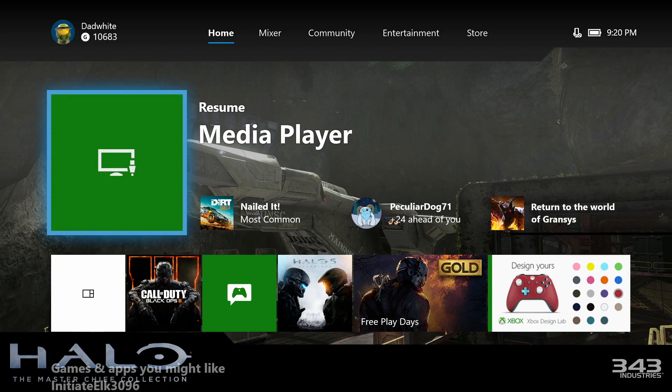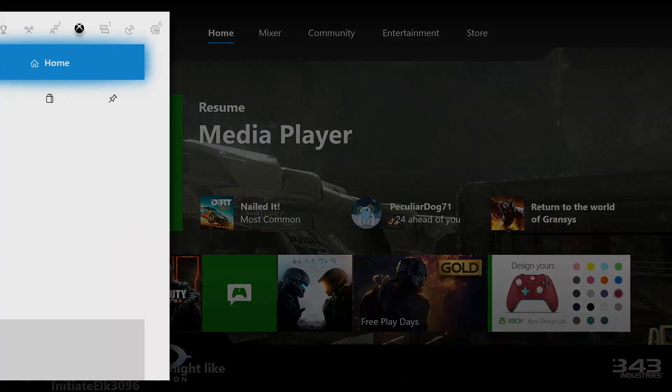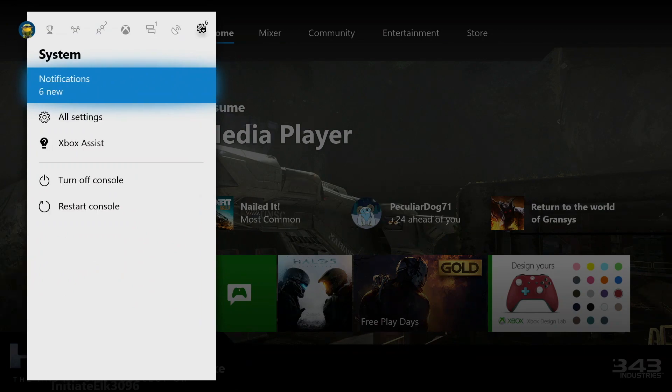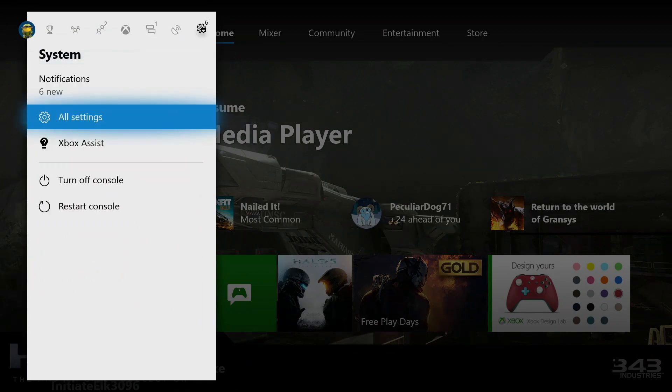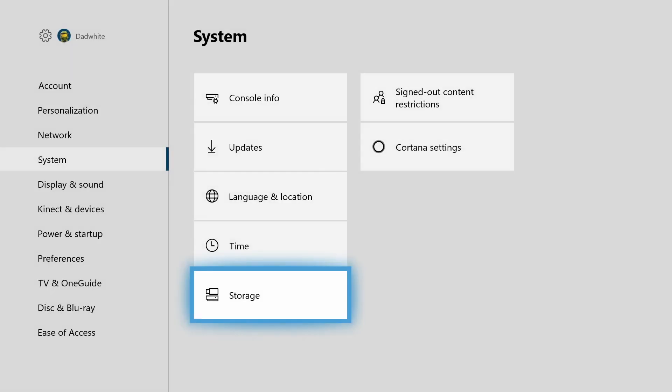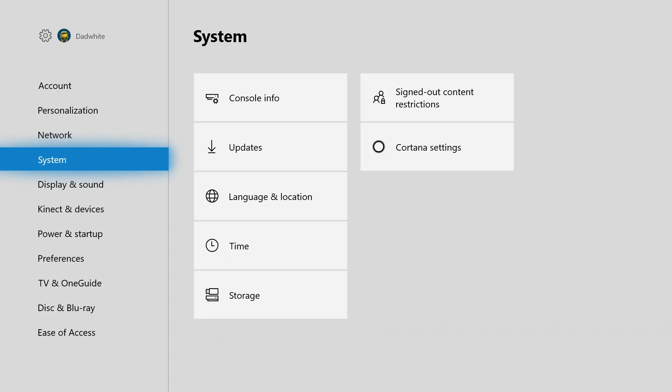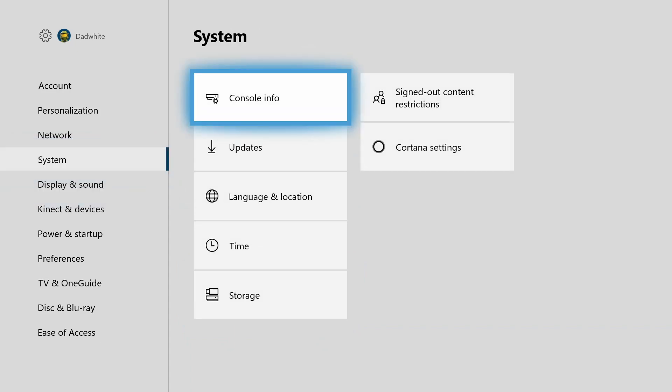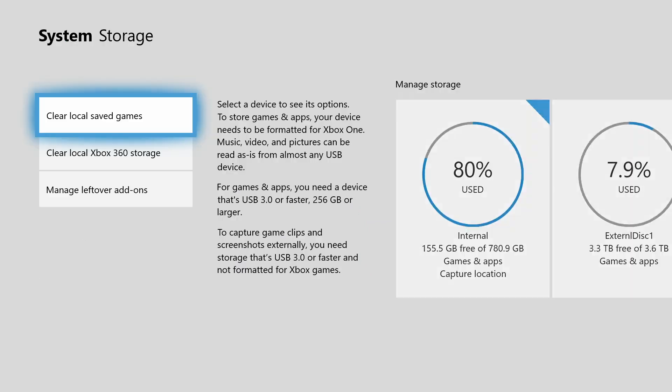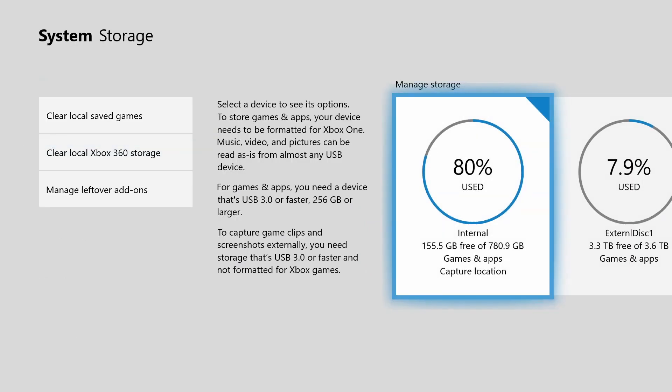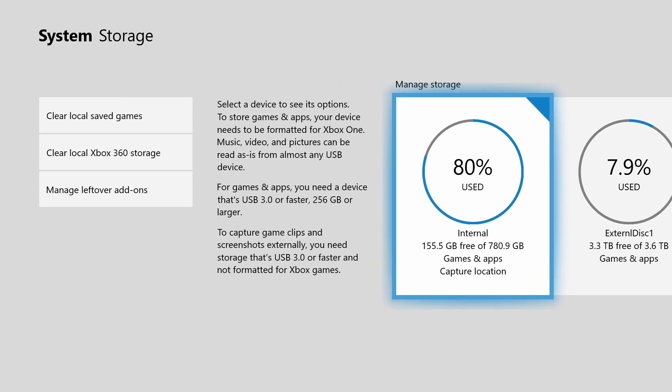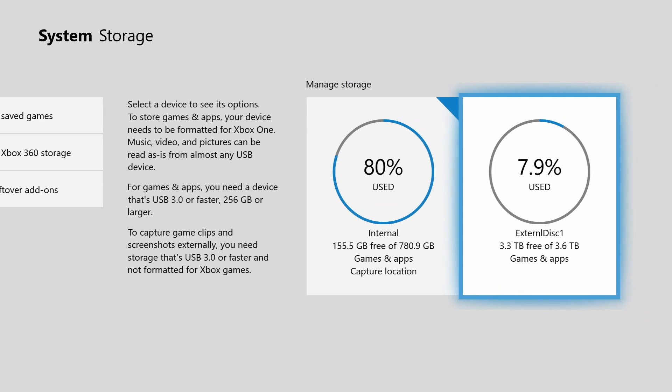So the way this is going to work is, you're going to go over to your settings, go to all settings, you're going to go to system, go down to storage. Right now what you see is my internal drive and my external 4TB hard drive that's used for games and apps.